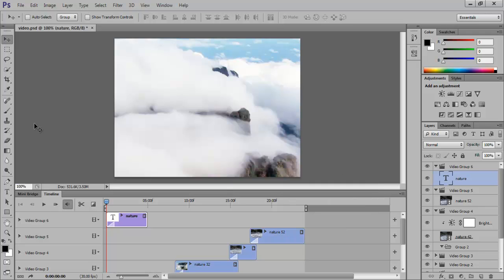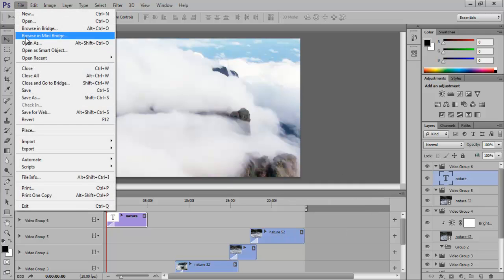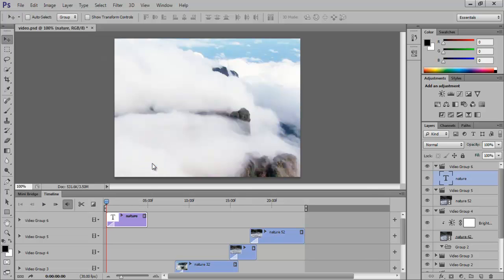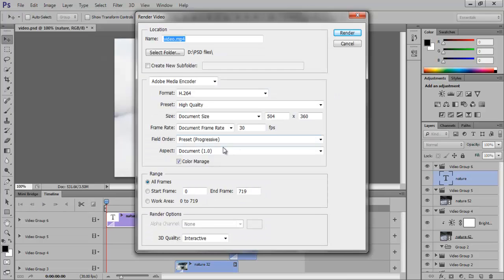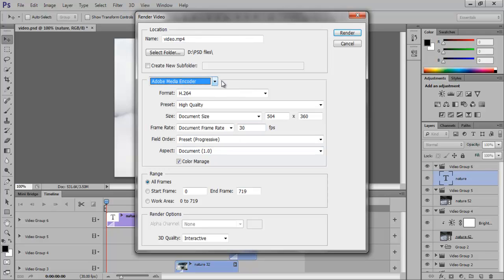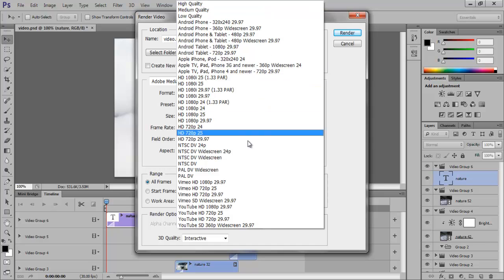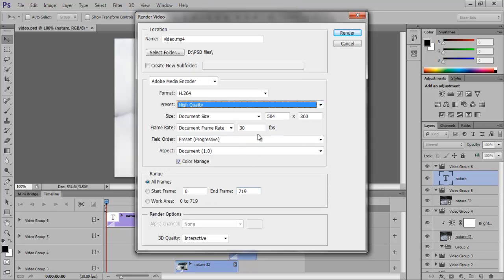Once the editing of the video is complete, go to the File menu, drop down to Export, and click on Render. This will pop up a Render Video box, which uses Adobe Media Encoder to encode your videos. They have various options for you to choose from, and once you are done, click Render and Photoshop will render it for you.